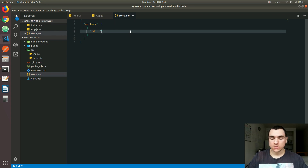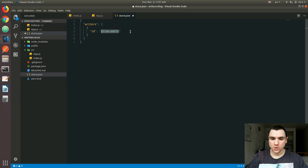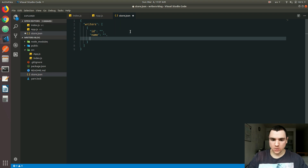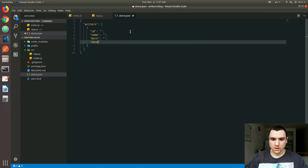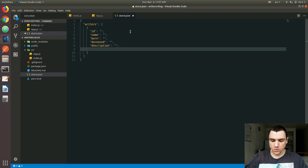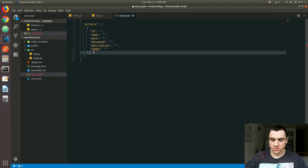So the ID would look something like 'alan-watts', and we also have a name property for the writer. We're also going to have a property for the date the writer was born, one for deceased if applicable, a simple short description about the writer, and a property referring to the URL of the image or portrait for that writer. I'll go ahead and copy that a few times to create several objects for the initial data set — five of them total.